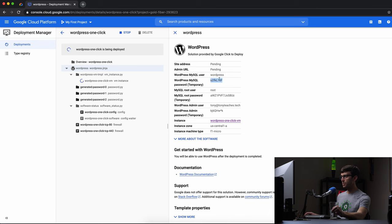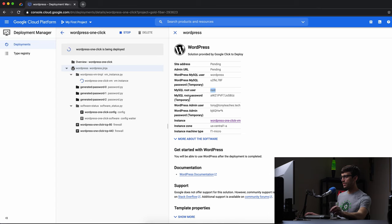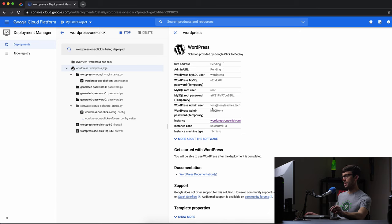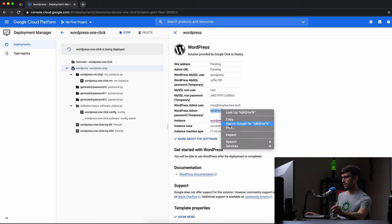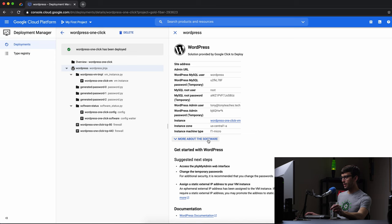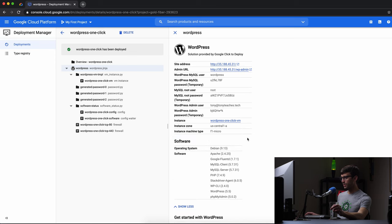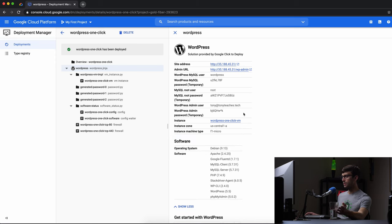There's our MySQL password, MySQL root user is root, and MySQL root password. Okay, so that's a user password, the root password. This is the admin name for WordPress. This is the admin password. So this is all good information to see here. Copy that. More about the software, so that's the software list again. Okay, I think we're good to go.